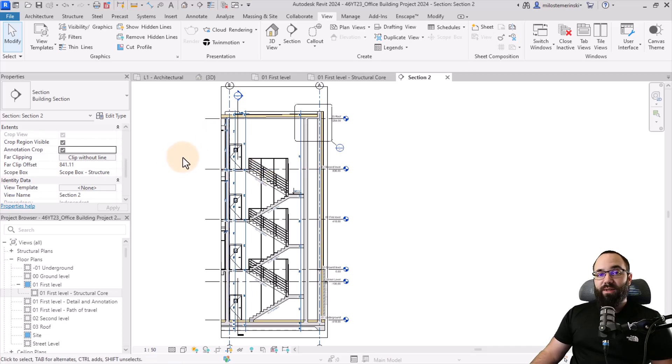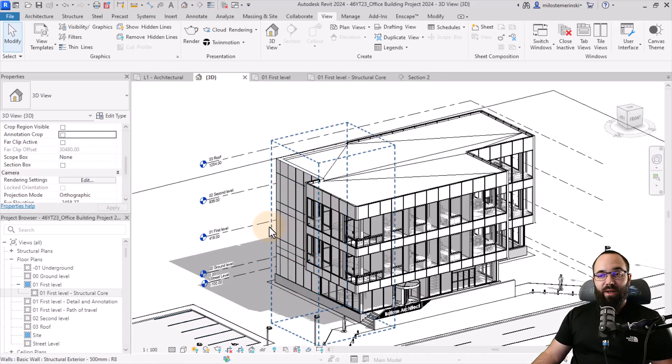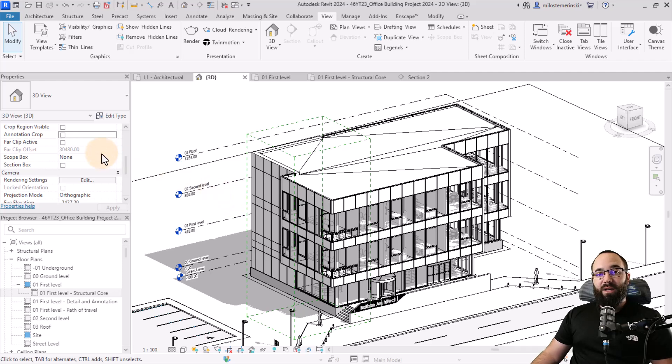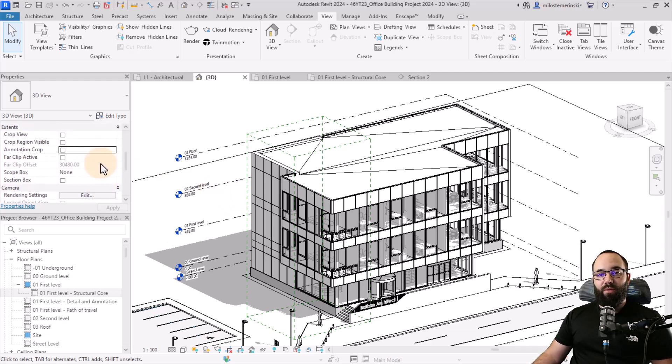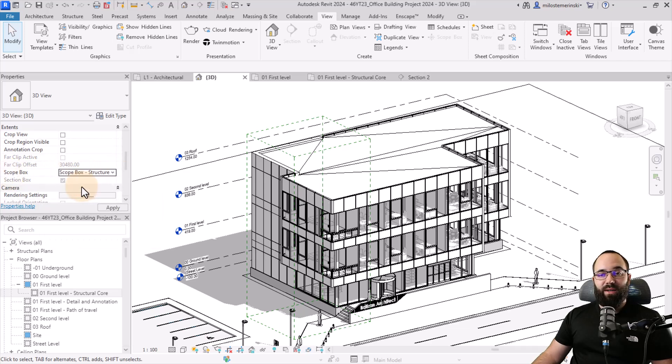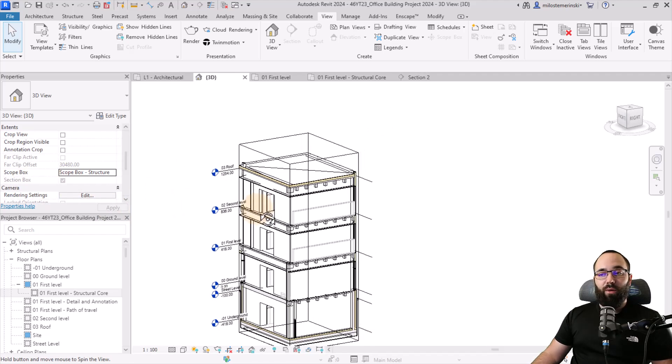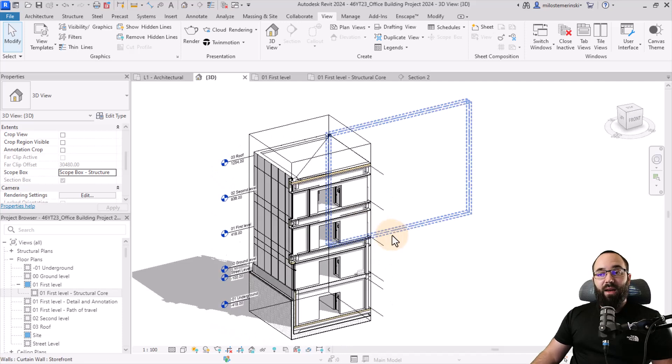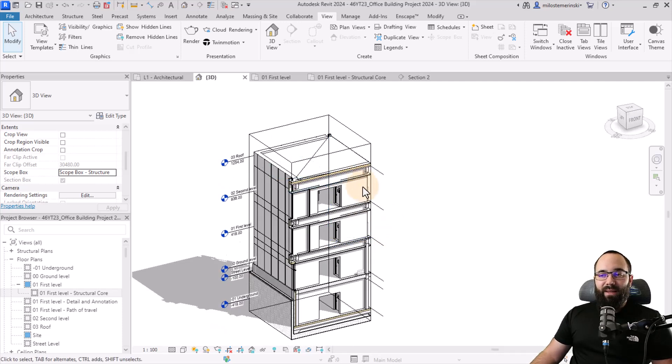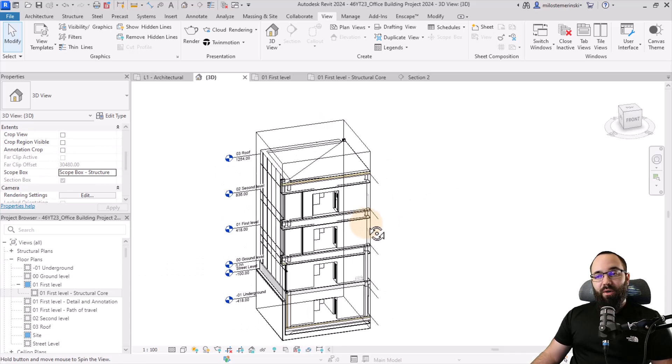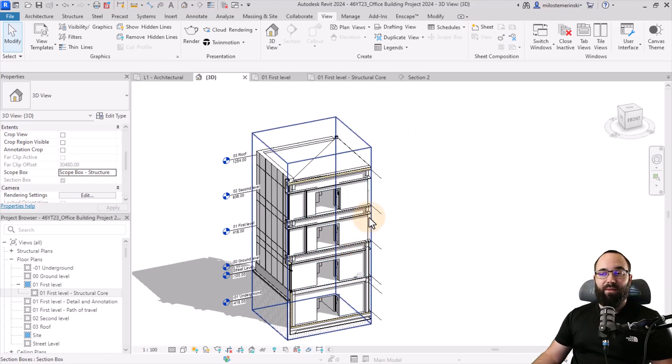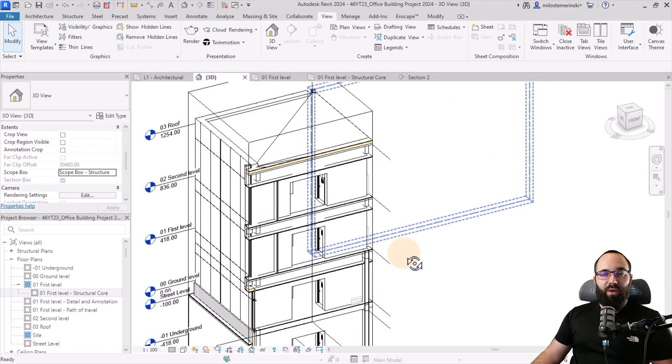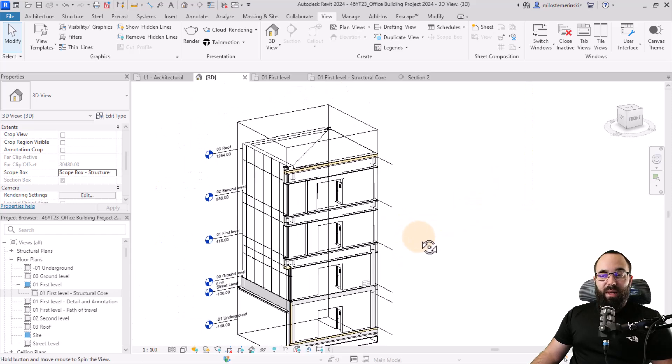You can also use scope boxes in 3D views such as this one. Let's say I want to create a 3D section of this part of the building. I can just go here to the properties, scroll to extents, find the scope box, and then I can set it to scope box structure and hit apply. And it's immediately going to create a section box that's going to grab that part of the building. What I don't like here is the fact that it doesn't really cut in. So it only shows you the exterior of it, which will be useful in a lot of cases. But if you want to have a nicer section, it doesn't work for that. But this can prove useful in a lot of cases.